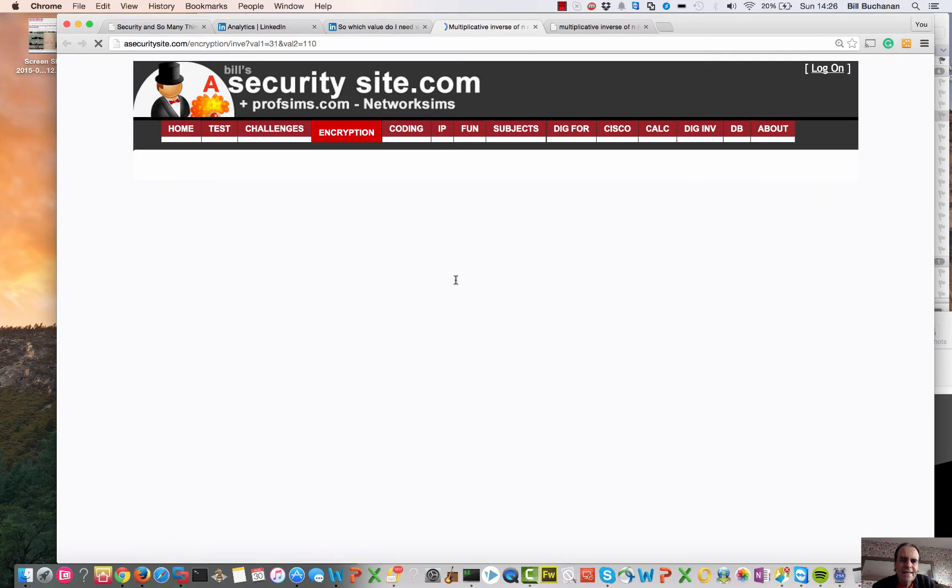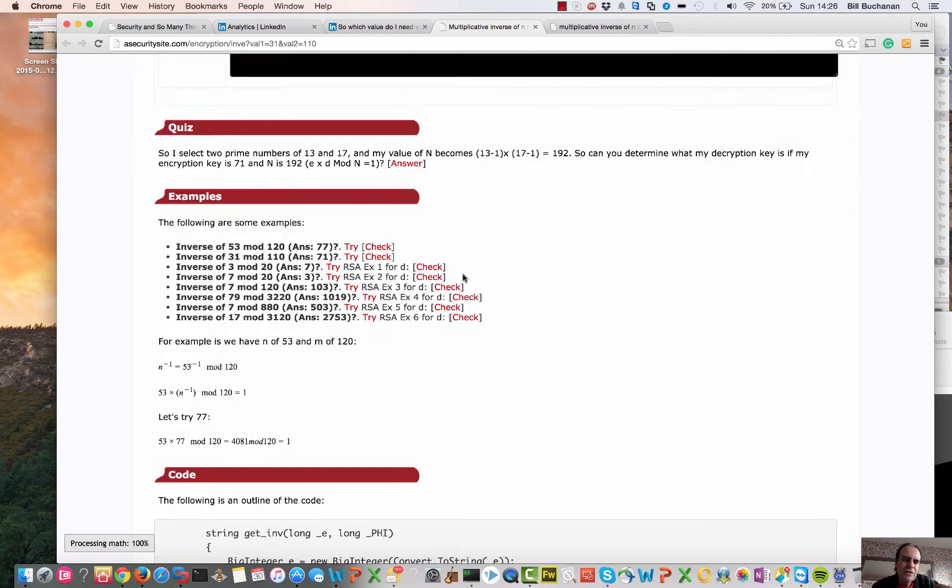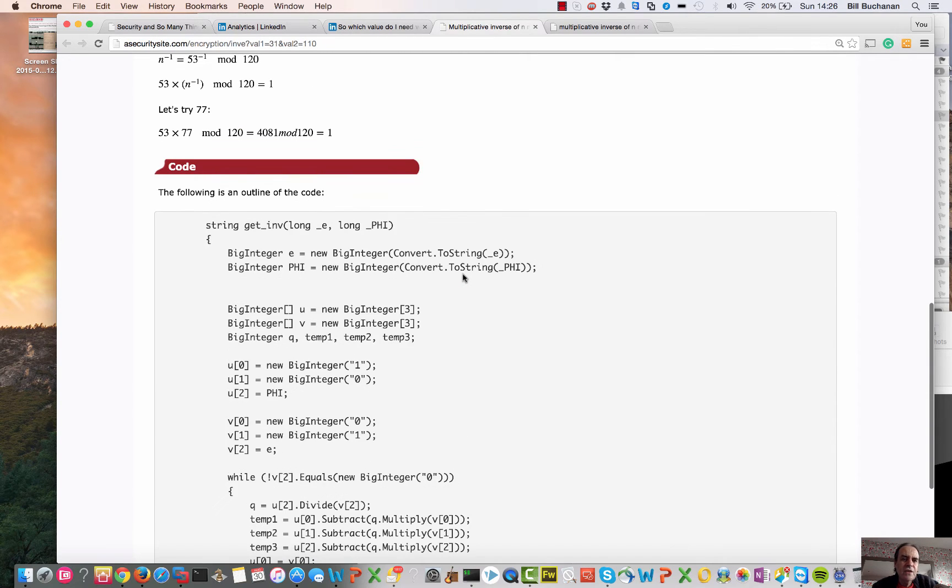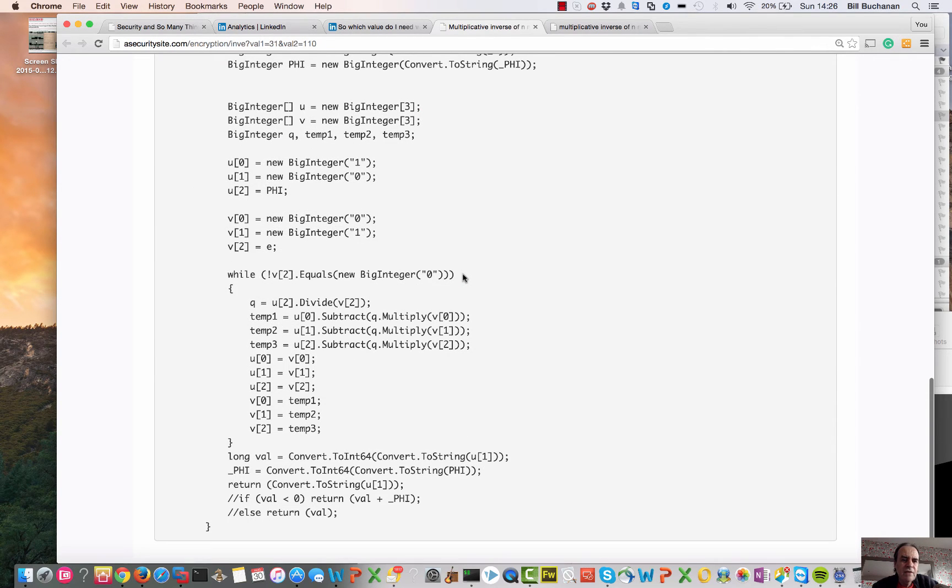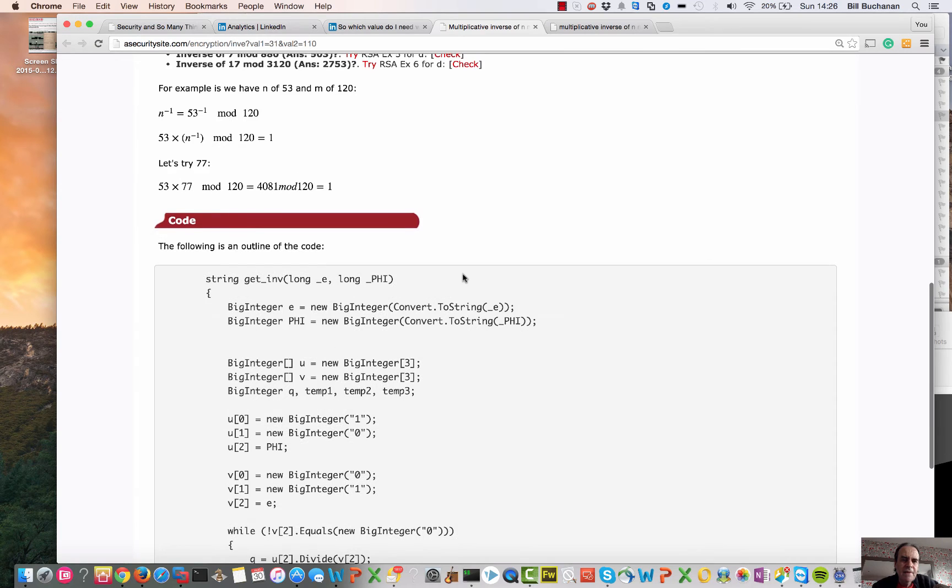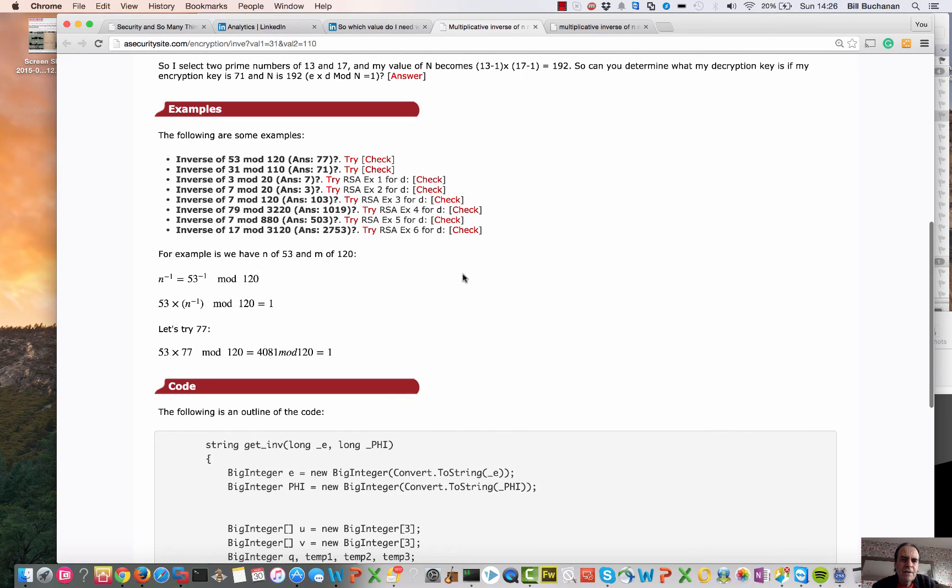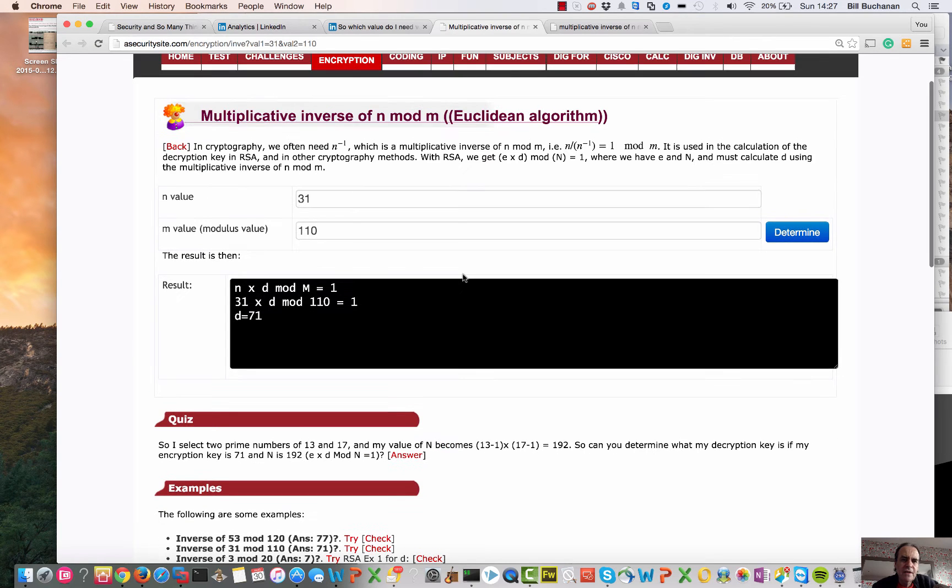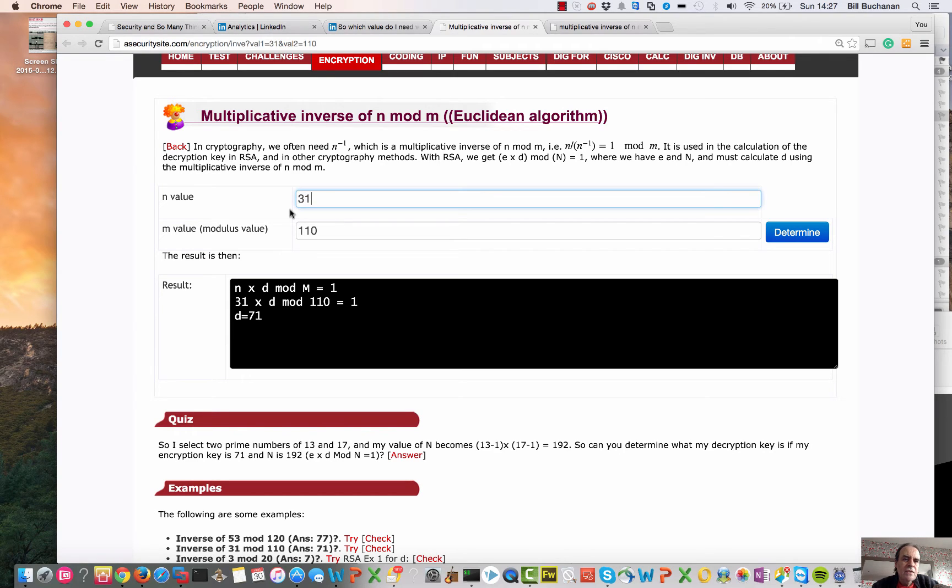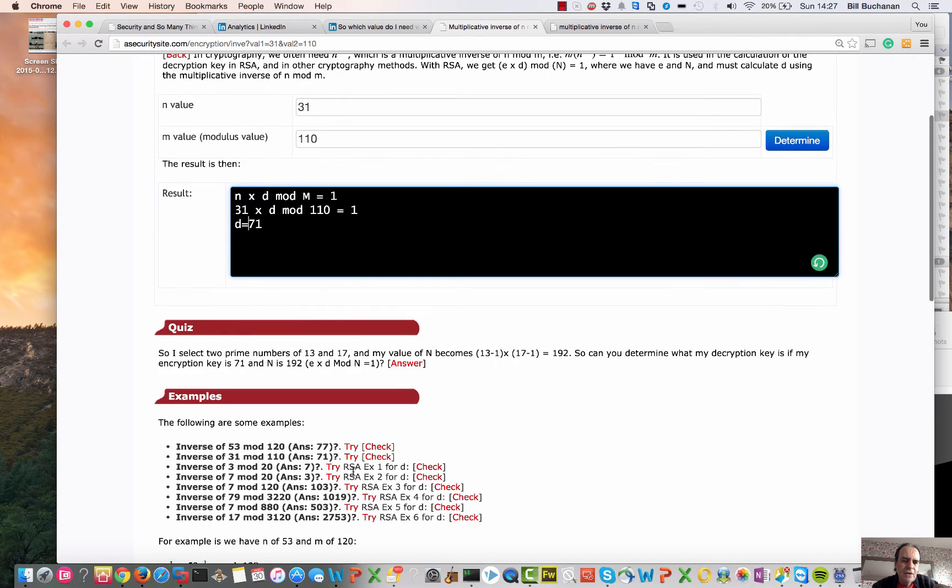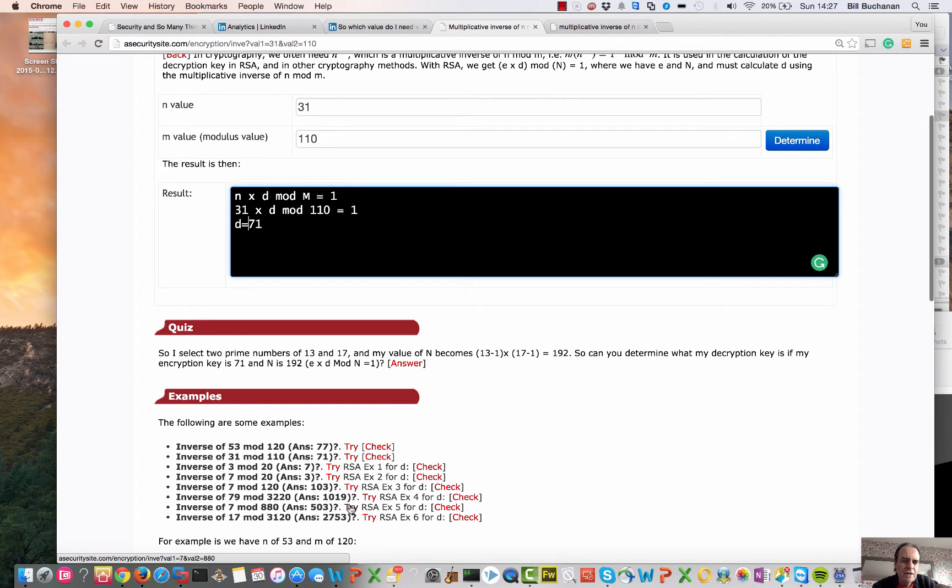So here we have it here. If you're interested, there is the code related to it. It runs much faster than the other methods we saw. So we have, in this case, 31 and 110, and we can see there, there's the answer of 71.